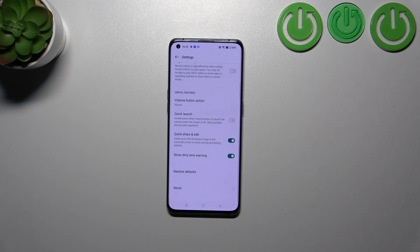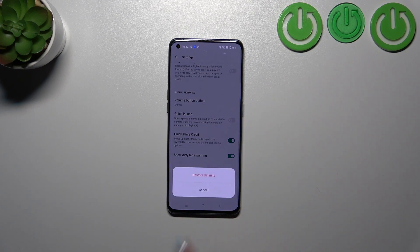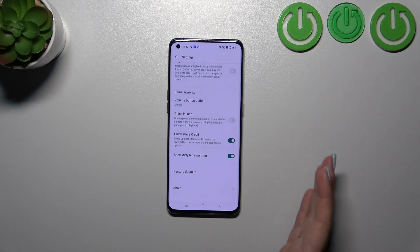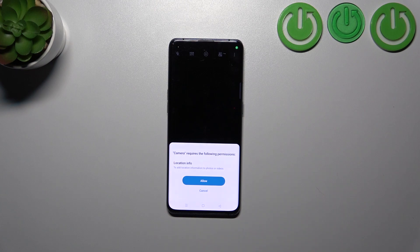Scroll down to the very bottom and tap on restore defaults and confirm it. As you can see, nothing happened, so let's go back to the camera. As you can see here, we've got the very first evidence...